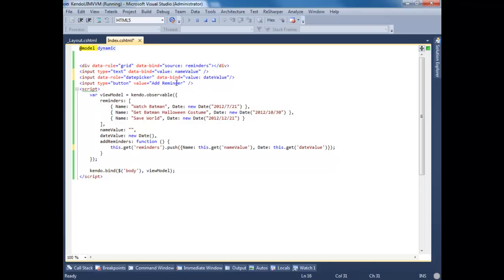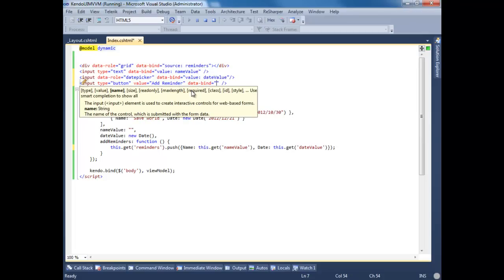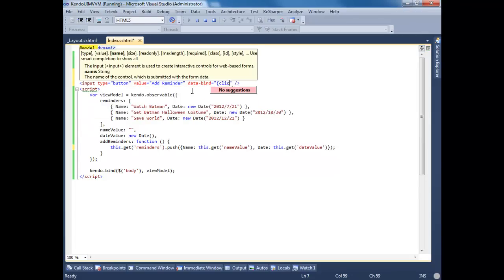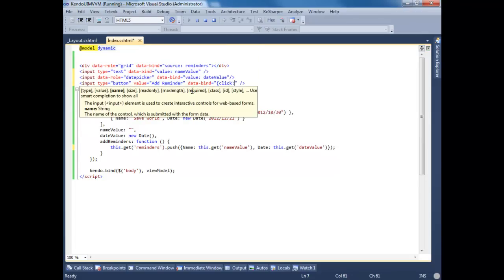And then in our button, we're going to do data-bind. We're going to bind this to the click event. So how you do this is you pass in, like you would an anonymous object, click, do add reminders.